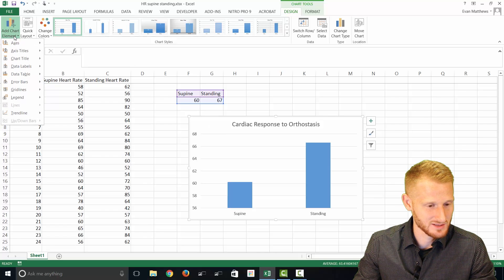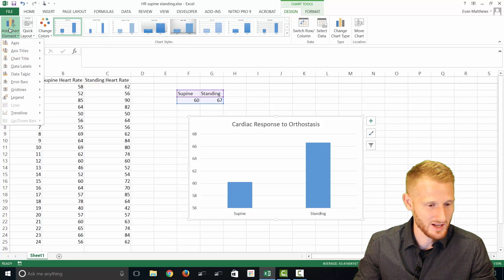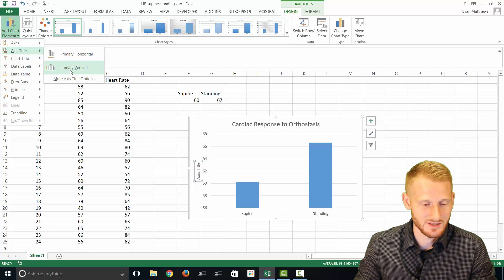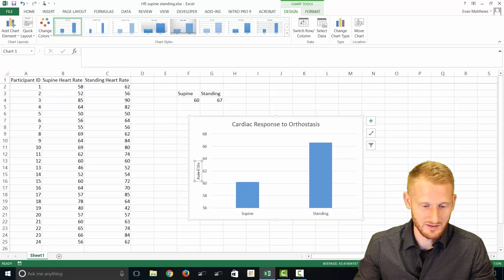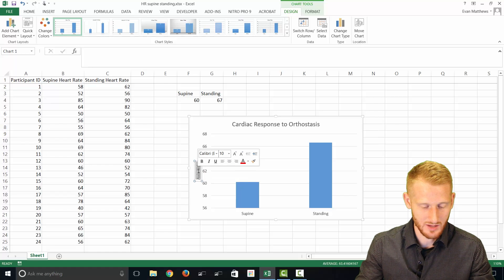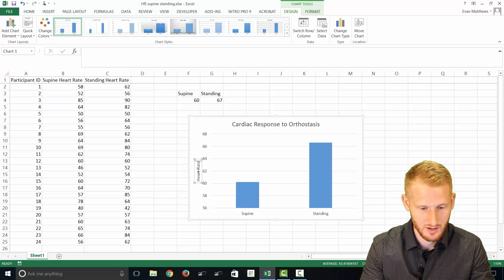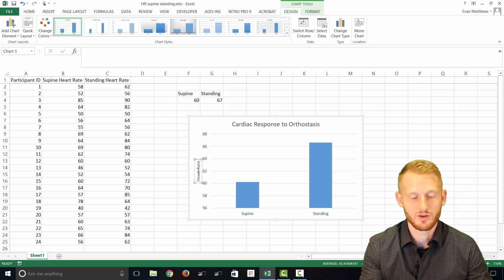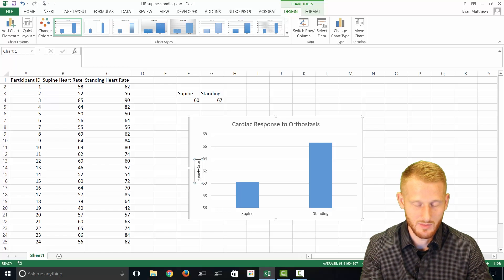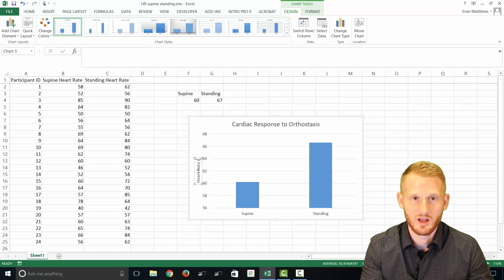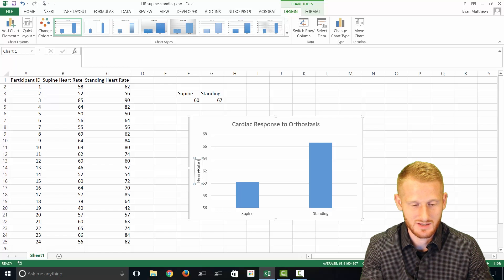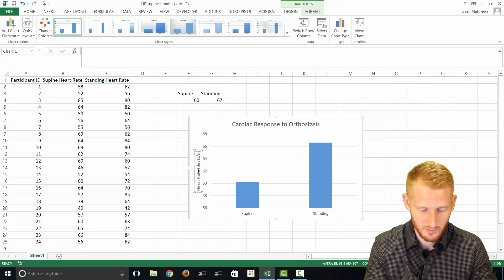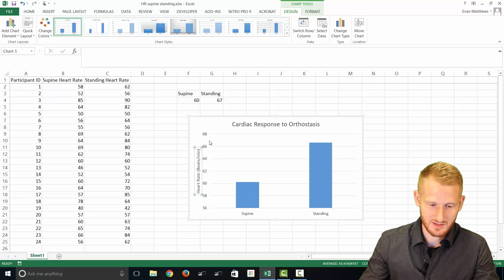Let's put a Y axis label on here since it doesn't have one. So we're going to add chart elements, axis titles, and then I am doing a primary vertical axis. And so that adds in this little box here, and we can type into that heart rate. And then usually what you want to do when you're working with scientific data and making graphs of that data is put your units in parentheses. So the units here would be beats per minute, and then end parentheses.